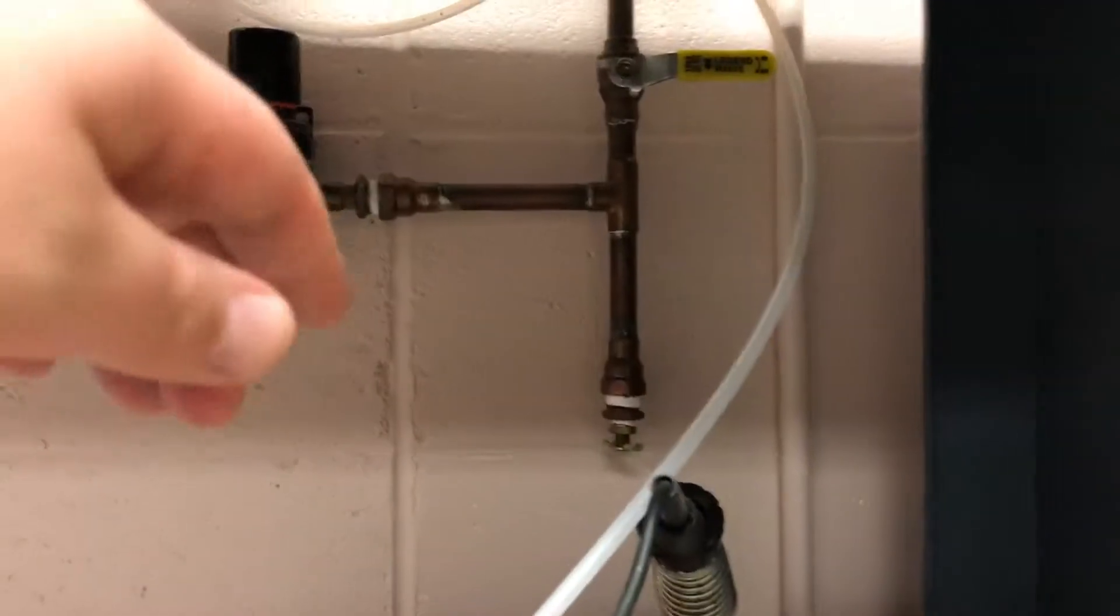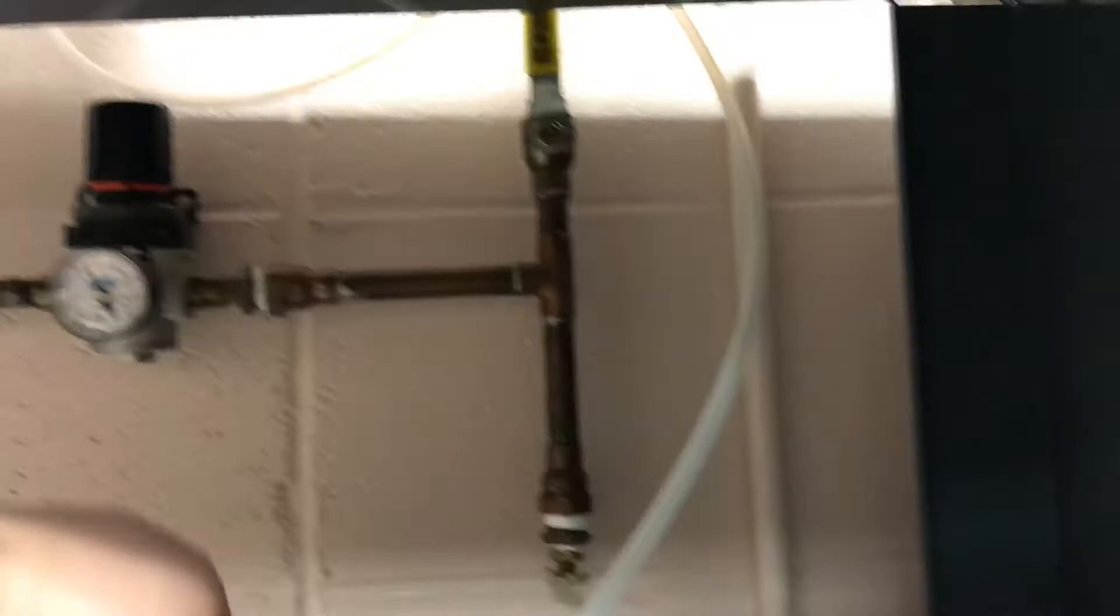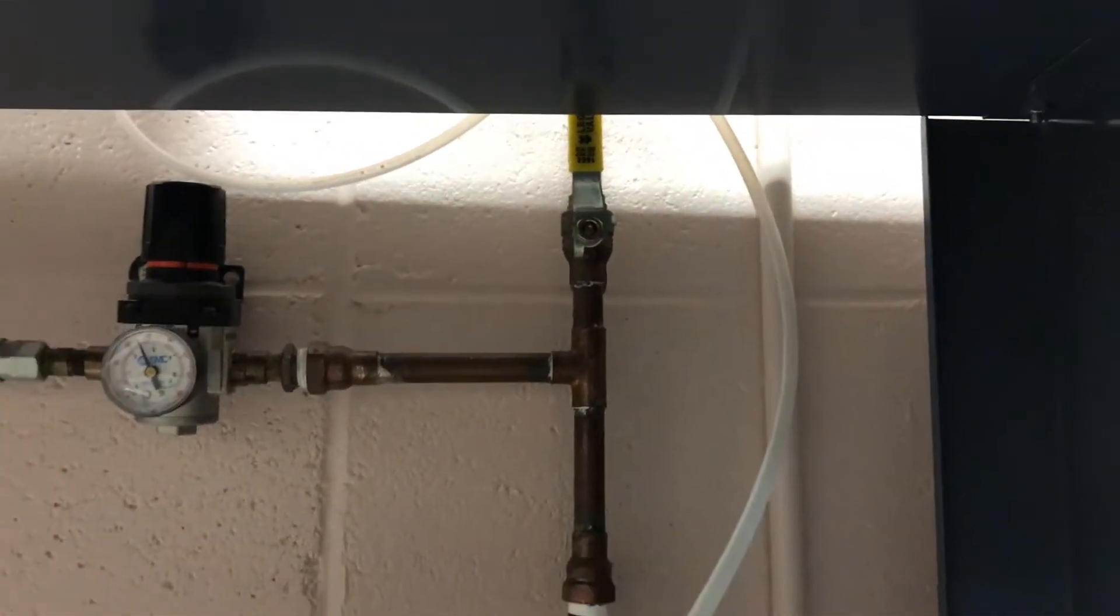Because it's a pneumatic system, we have to turn on the air, so you want to make sure that valve is lined up with the pipe.